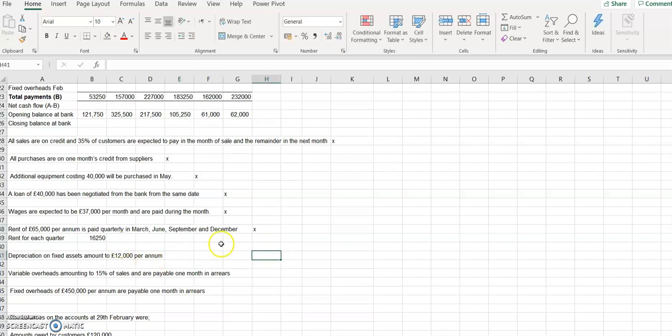Depreciation on fixed assets amounts to 12,000 per annum. However, since we're doing a cash budget, it's important to know that depreciation is a non-cash expense — it is an accounting entry to reduce the value of company assets, but the company is not actually spending cash. Therefore, depreciation does not appear in the cash budget and we record nothing for it.